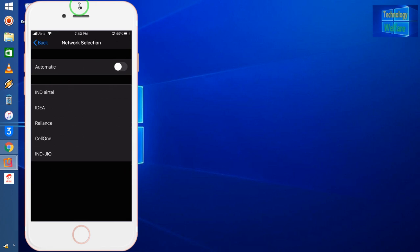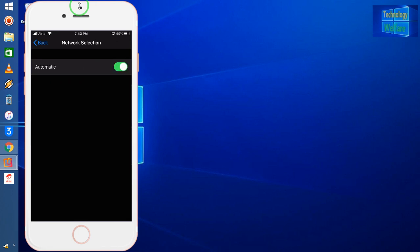Once again I will switch on automatic settings. Now I have full network simultaneously. Of course you will not get problems related to out of coverage area.